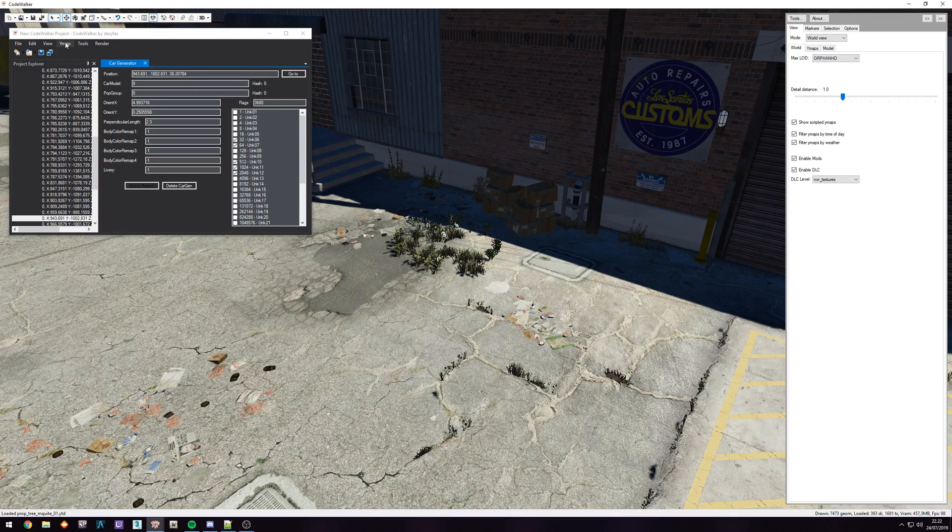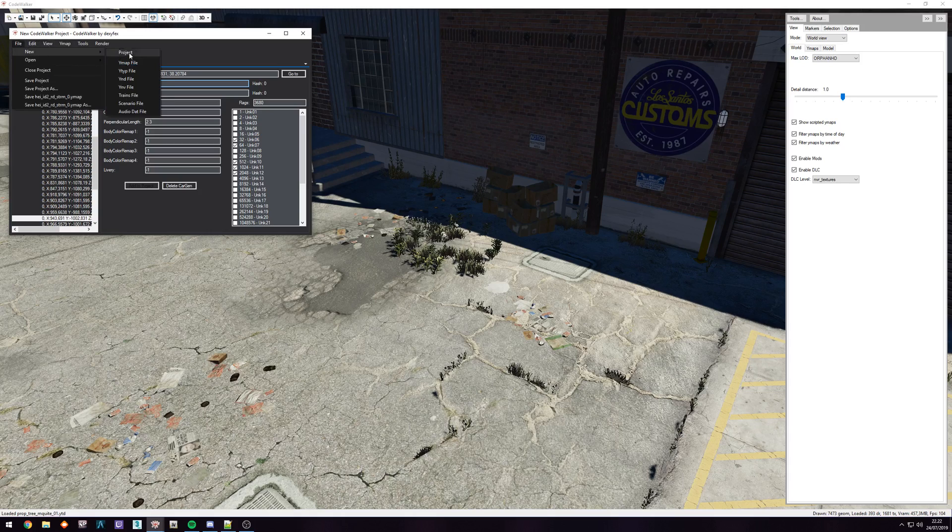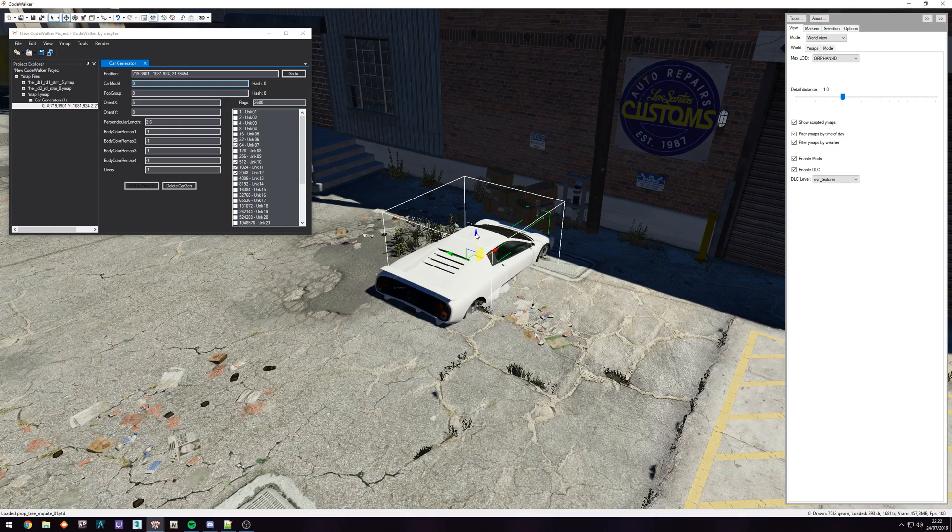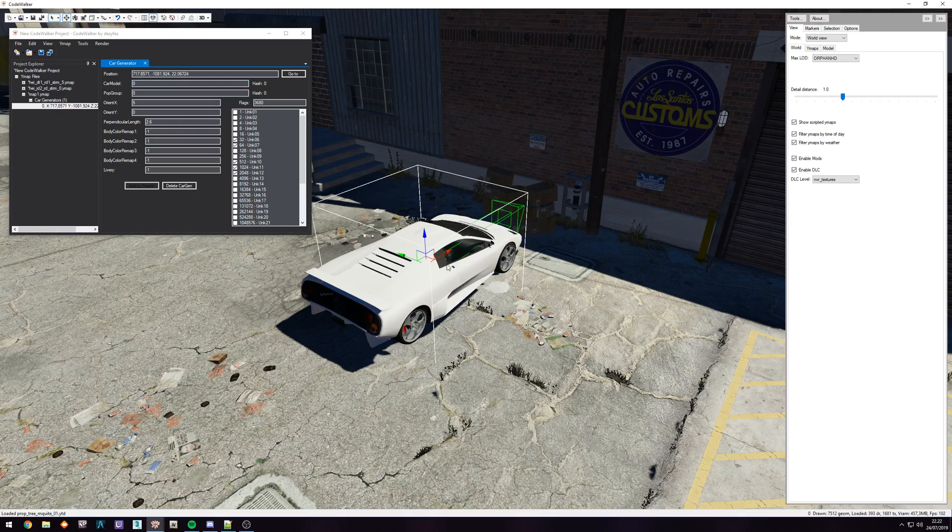You just go up to your YMAP in your project. Actually in this case, let's make a new YMAP. We have the new YMAP. Click on YMAP, new car generator, and you can see it appears.